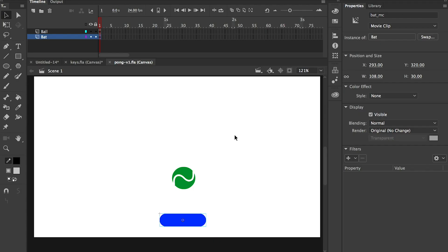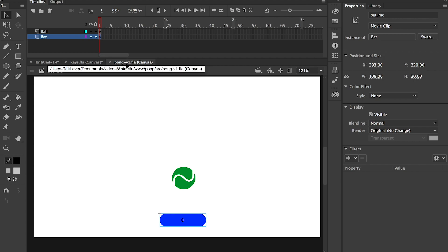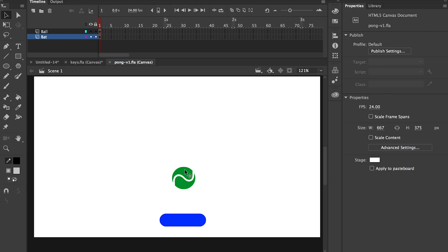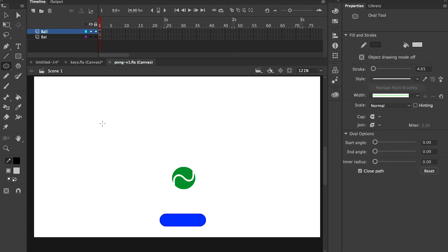So let's open Animate and if you look in your resources for the pong folder there's a SRC folder, a source folder in there, and in there there are a variety of FLAs. I'm looking at the one that is dash V1. In there it's really simple we've just got a ball that we've drawn, so that was just a circle made of green using the oval tool and then a line drawn through it which we've curved by dragging it around.